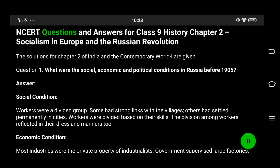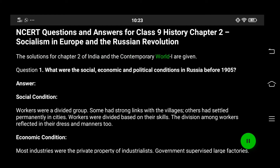NCERT Questions and Answers for Class 9 History Chapter 2: Socialism in Europe and the Russian Revolution. The solutions for Chapter 2 of India and the Contemporary World I are given. Question 1: What were the social, economic and political conditions in Russia before 1905?